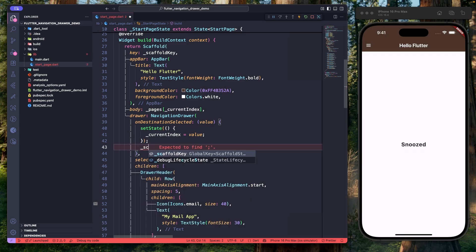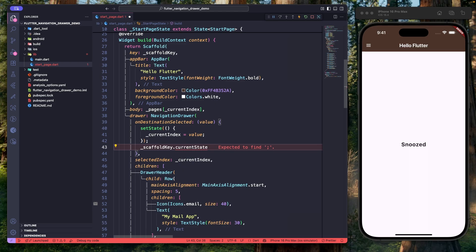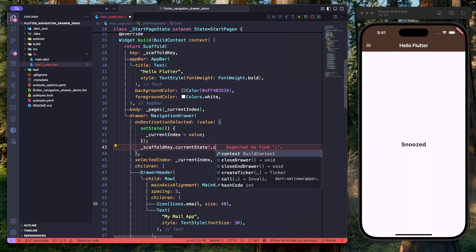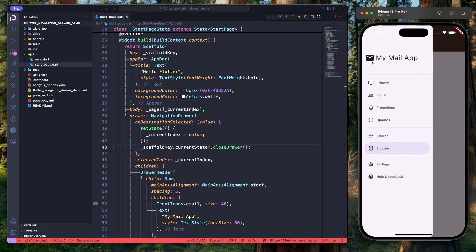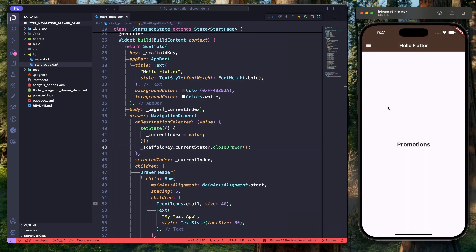Next, in the onDestinationSelected callback, we will use the key to close the navigation drawer: scaffoldKey.currentState?.closeDrawer(). This tells the Scaffold to close the drawer, just like pressing a button on the remote. Hit save — now when we switch between navigation items, the navigation drawer closes automatically and our navigation drawer is fully functional.